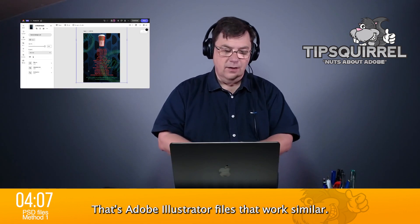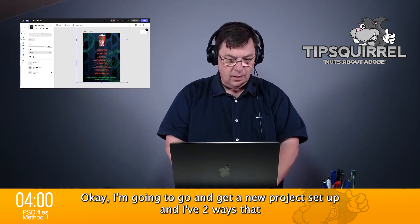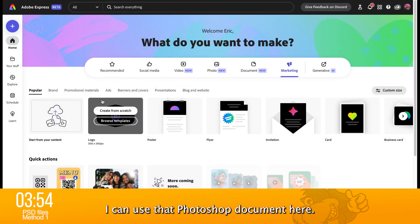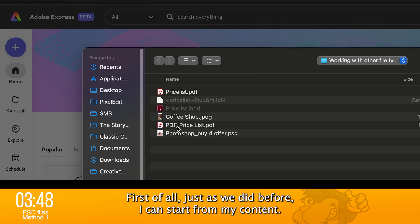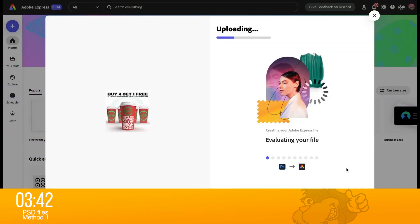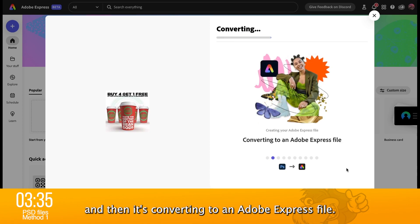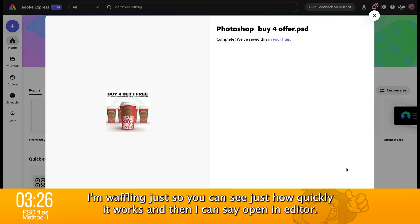We've used PDFs — let's go on to Photoshop files, slash AI files, that's Adobe Illustrator files. They work similarly, so I'm only going to do Photoshop here. I'm going to go and get a new project set up. I've got two ways that I can use a Photoshop document here. First of all, just as we did before, I can start from my content. You can see I've got 'Photoshop buy for offer' and I click open. It's uploading, then it's converting to an Adobe Express file. I'm waffling just so you can see just how quickly it works, and then I can say open in editor.